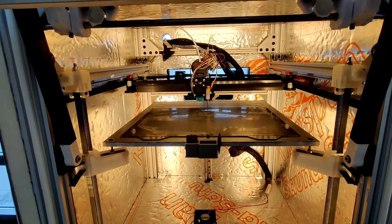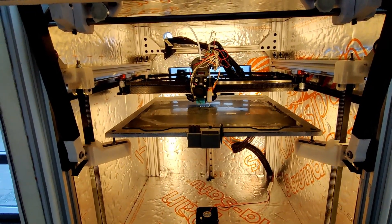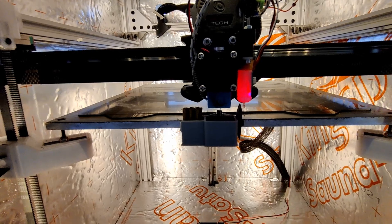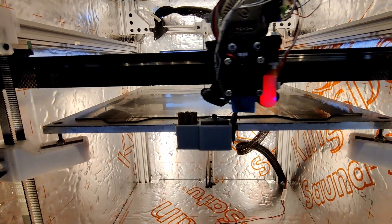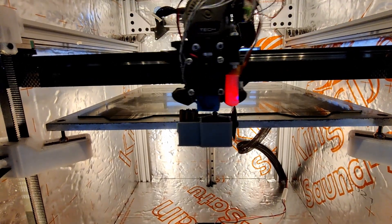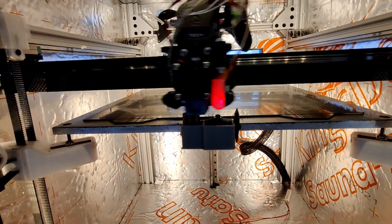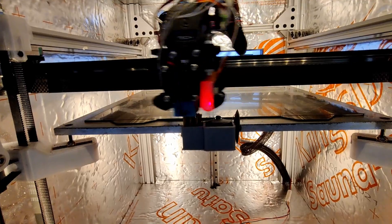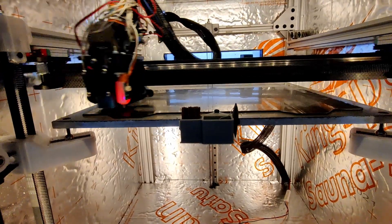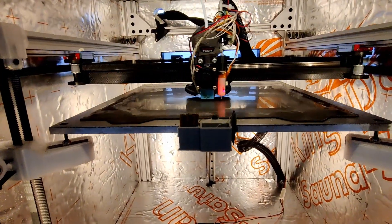Then we're going to purge and brush. First purge, of course, and then brush. Now we should start printing.